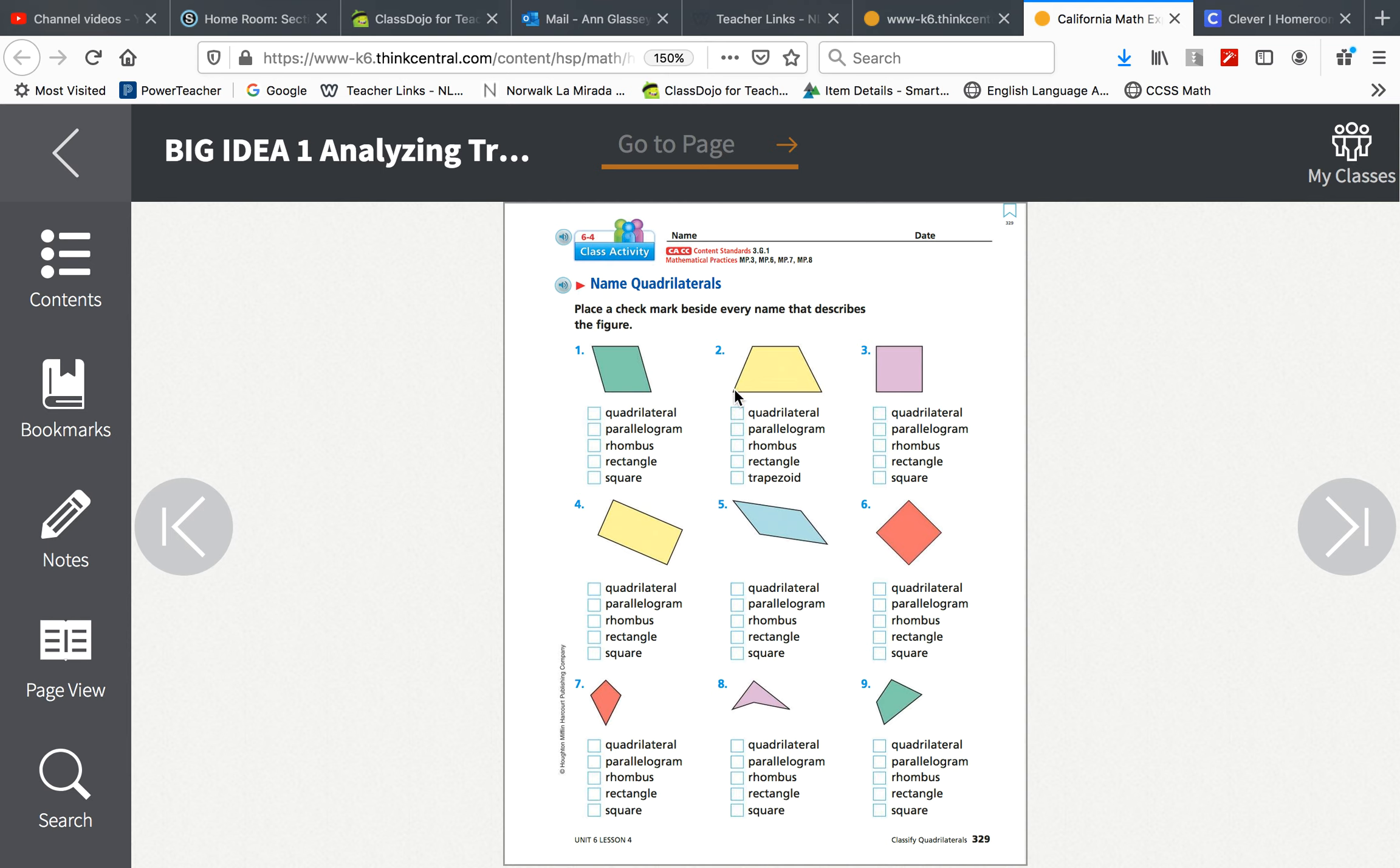For each one, you have to judge what this is. If you need to, you are allowed to look back in your book to help you or at the glossary at the end of your book.